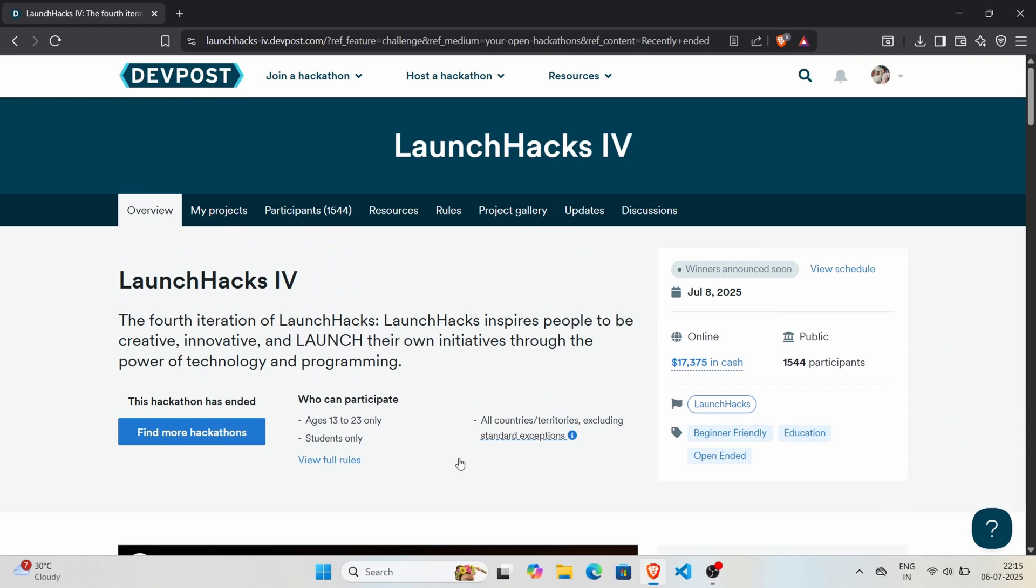About a week ago, I participated in Launch Hack 4, and it was actually my first hackathon experience. Since I was going solo and the hackathon lasted for 72 hours, I chose the open-ended category, powerful for beginners who want to experiment and learn without boundaries.